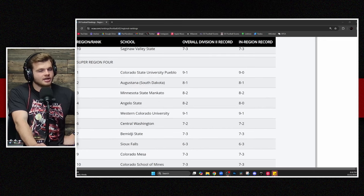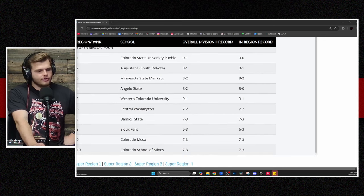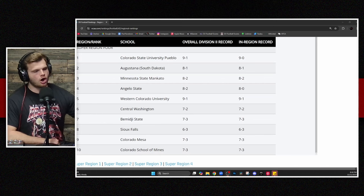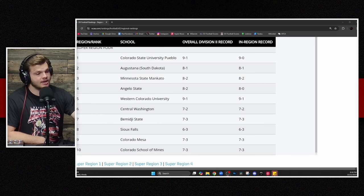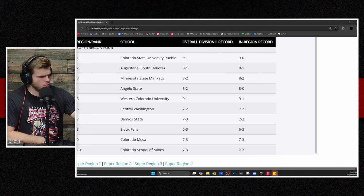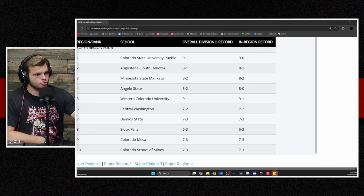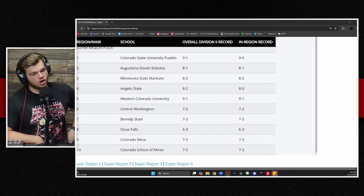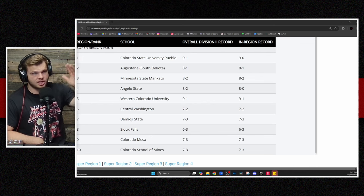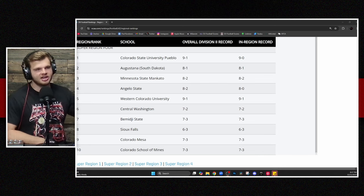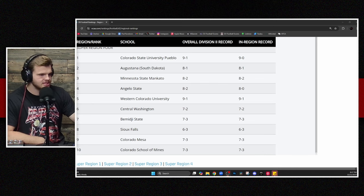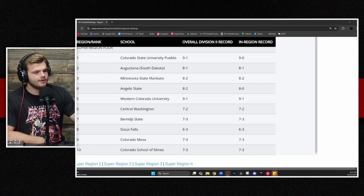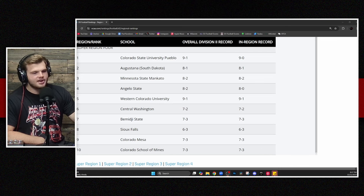But finally, Super Region number four. Pueblo, the top dog. And certainly, they've played like it. They dominated against Mines this last week. And we'll talk about that here in a bit. Augustana coming in at number two, followed by Mankato. And then Angelo State, who just clinched the Lone Star Championship. They have not lost to a team in region. As you see the record there, both their losses coming to MIAA teams in the first two weeks of the season. Western Colorado, Central Washington, and Bemidji round out those final three. Sioux Falls, still at number eight with three losses.